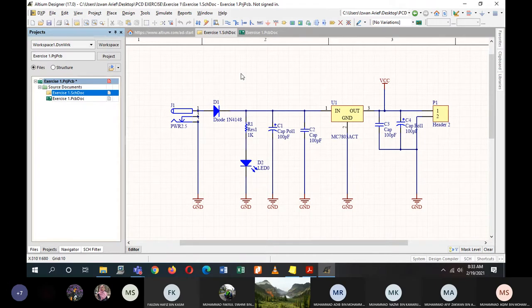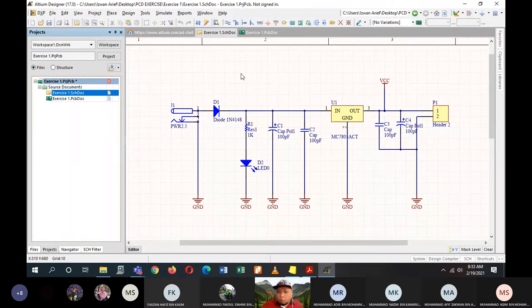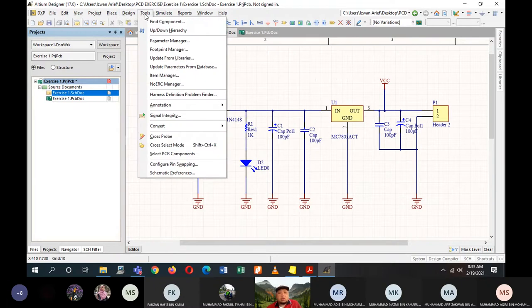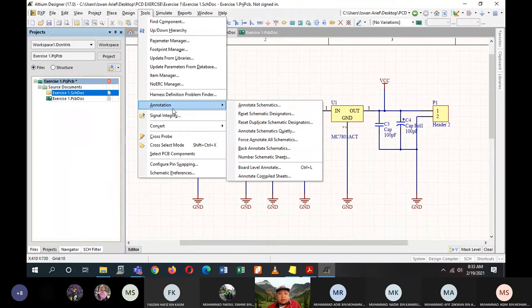The annotation steps are for making sure that all components in your schematic have their own unique designator, with no crossovers, to avoid any confusion for Altium regarding component designators. Go to Tools, then look for Annotation, and click on Annotate Schematics.